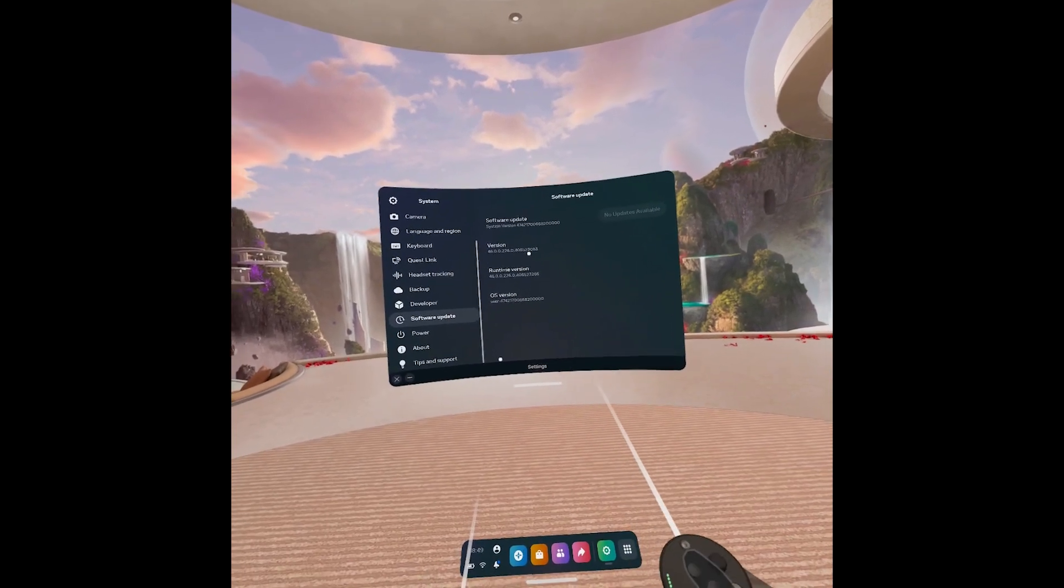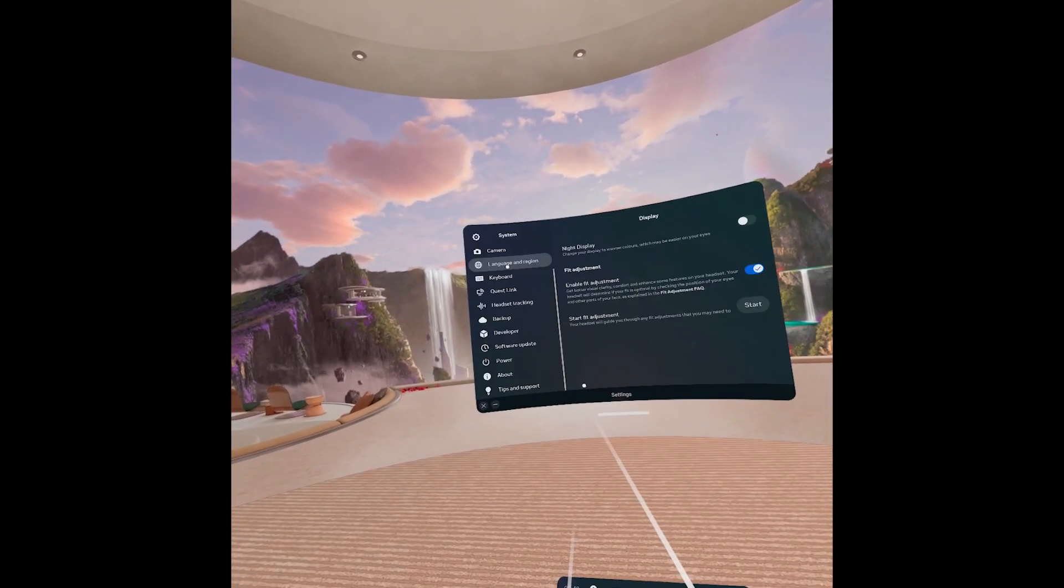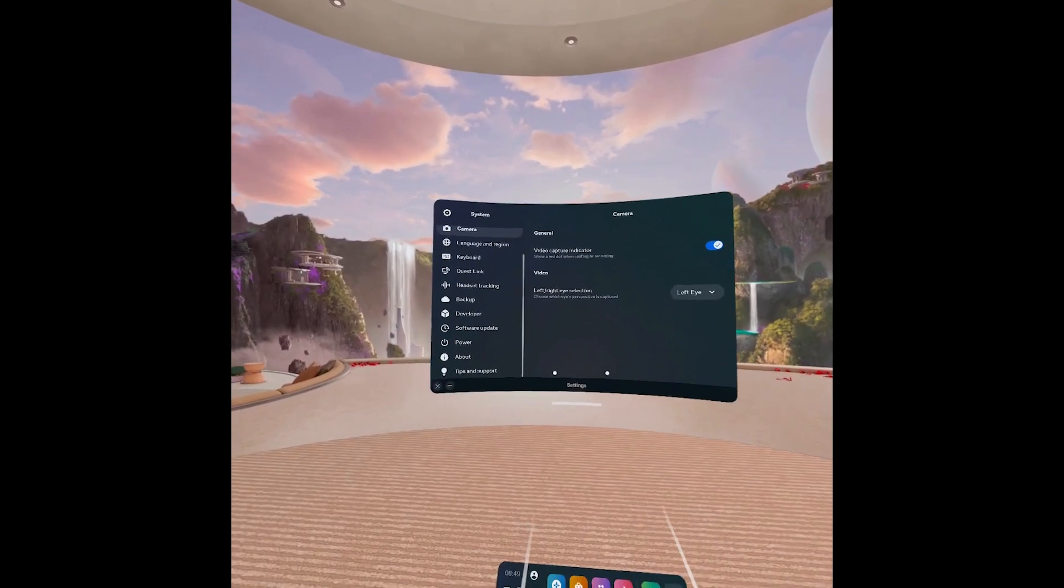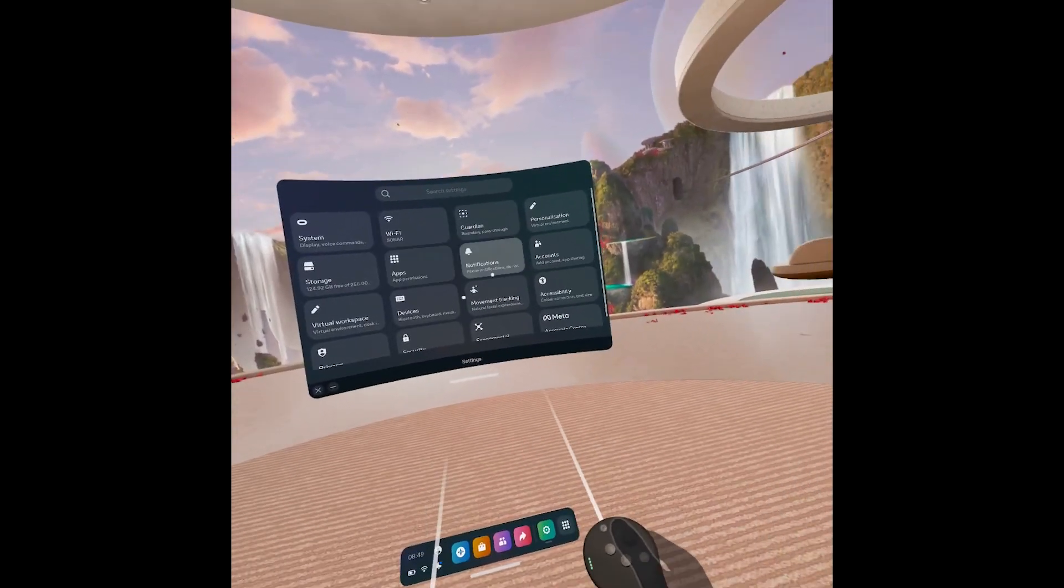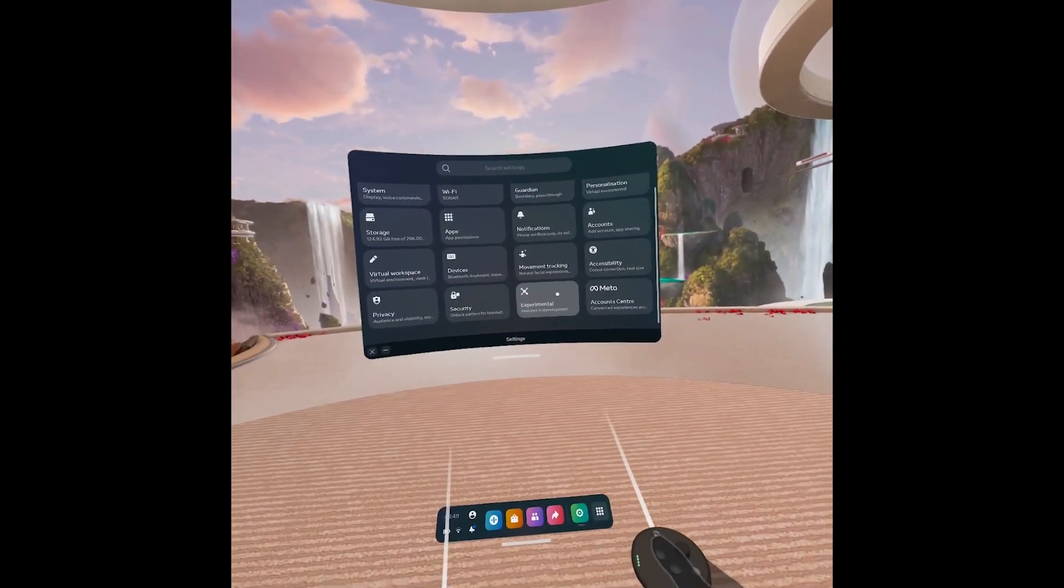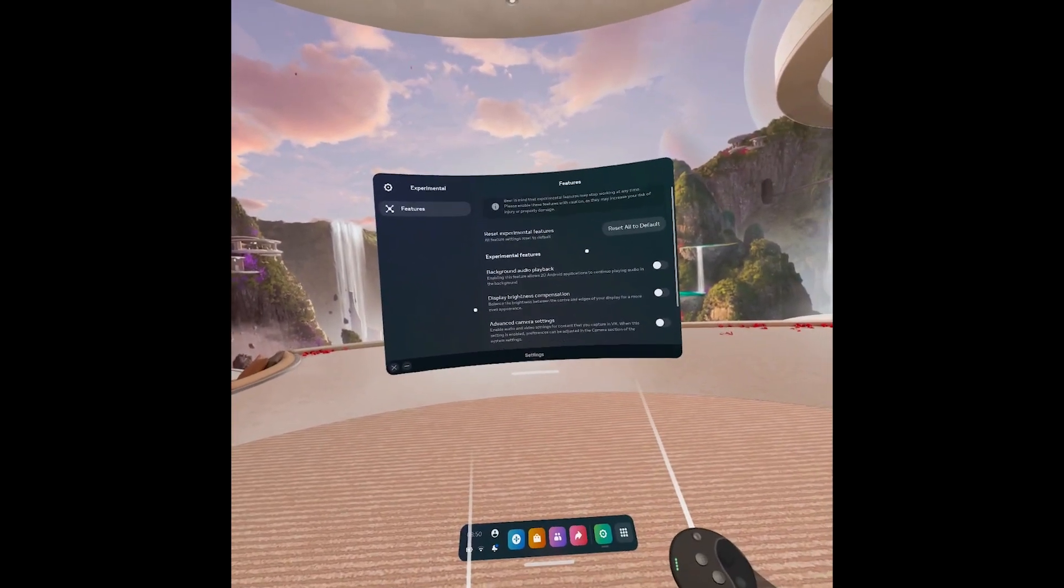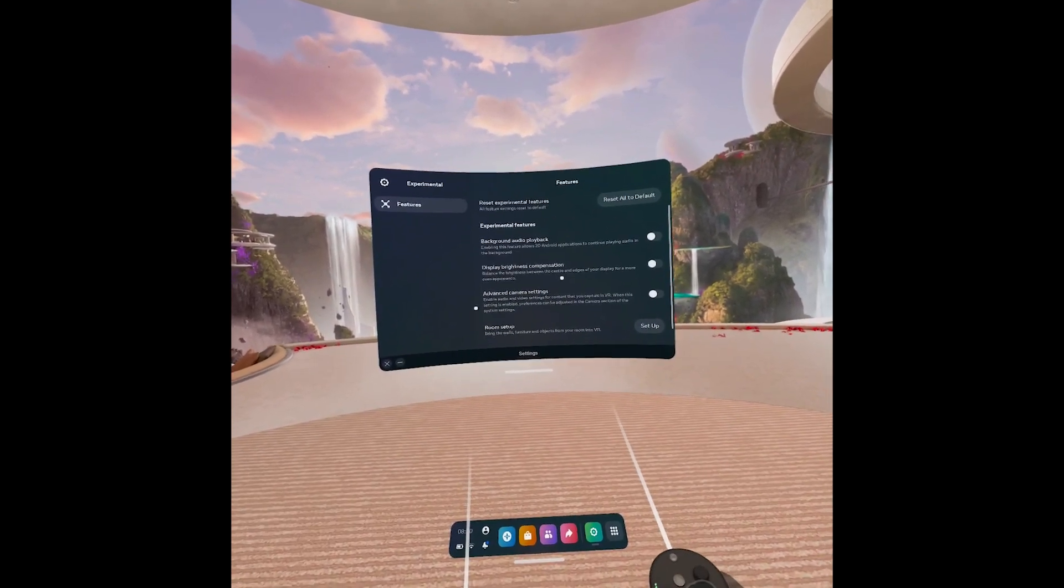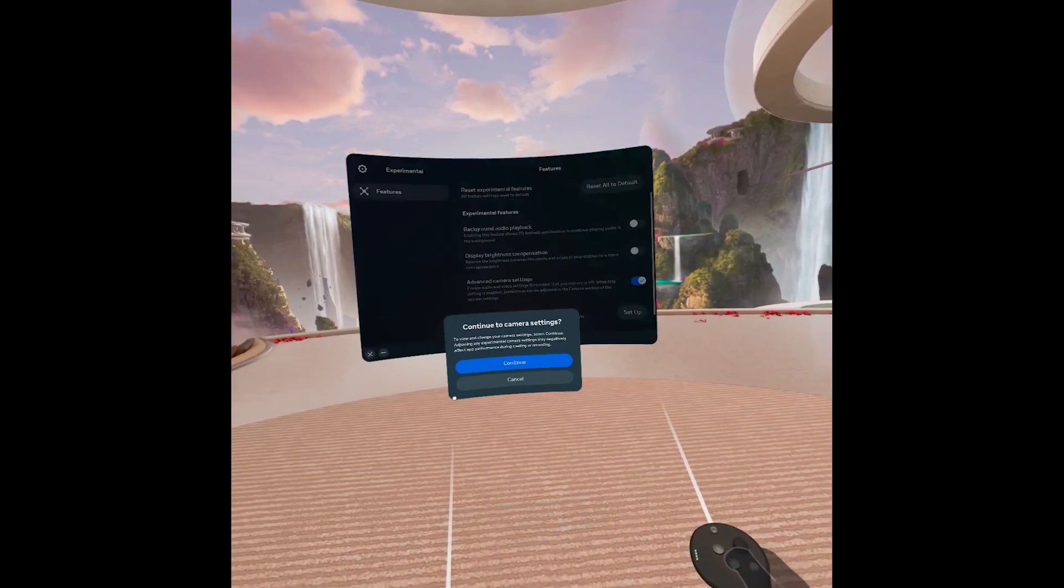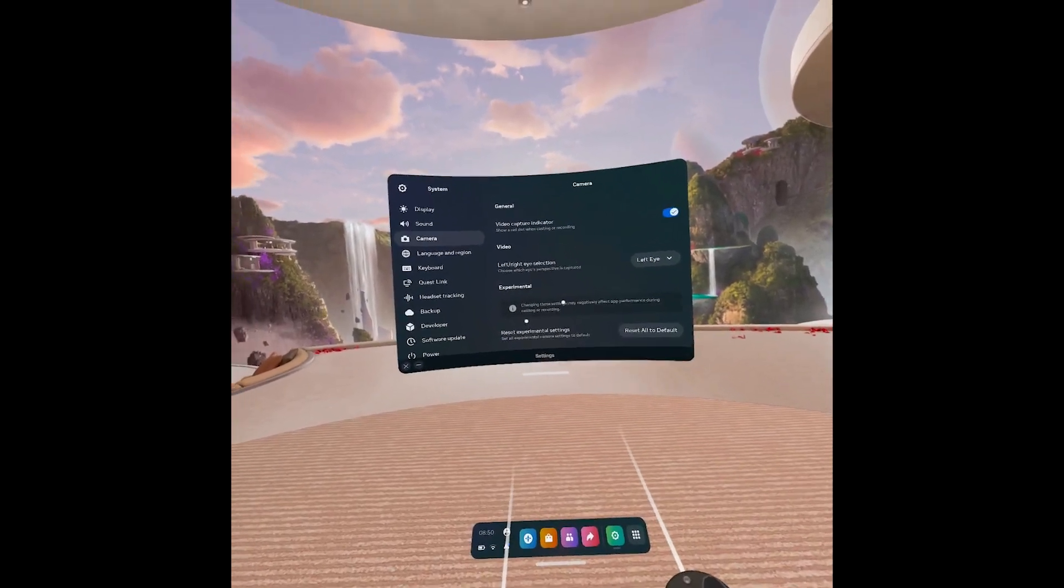Now it will be in the camera settings but you need to enable it in Experimental. It's an experimental feature right now but it works very well. Go to Experimental and the one we're interested in is Advanced Camera Settings. Click that, click Continue.